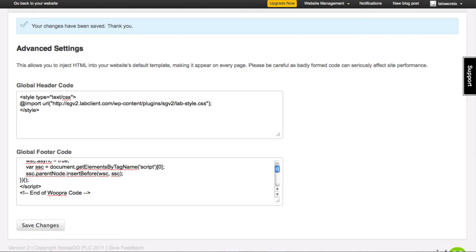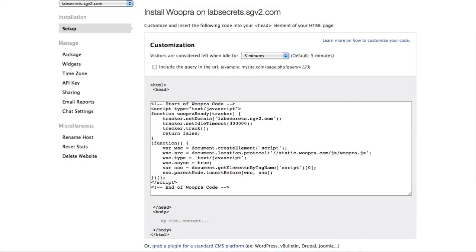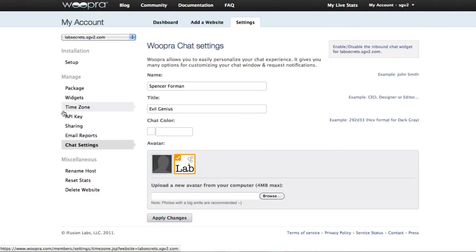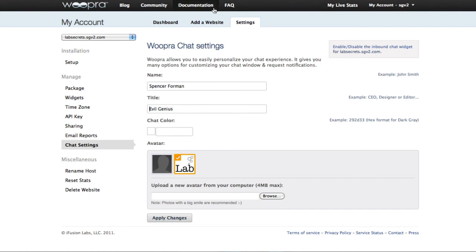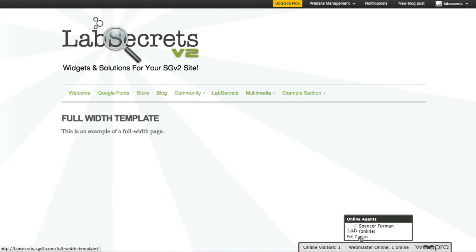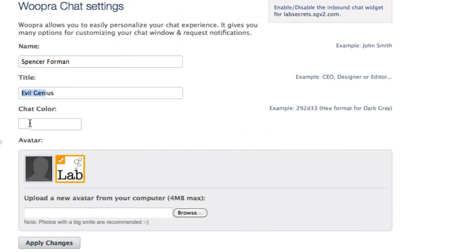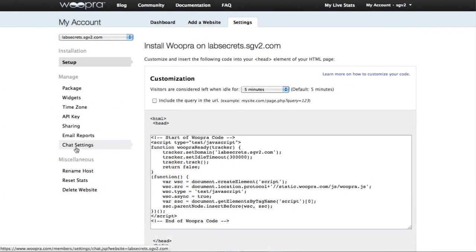That's all we need to do. If you want to use the real-time chat, there's an option. The way that that option is going to work is by going over here to Woopra, and we're going to choose chat settings. In the chat settings, we have to put in who is the person that we want to appear, and what if any title, and that's the thing that you're going to see down here where it says, who's online? Spencer Foreman, and nickname is Evil Genius. I can also choose a chat color if I want something other than white. Lastly, I can upload a new avatar, and in this case, I uploaded a 300 by 300 JPEG that has the lab logo. I click apply changes.